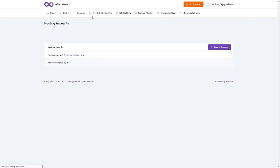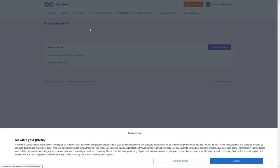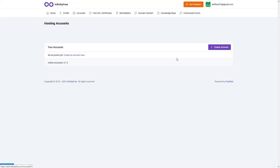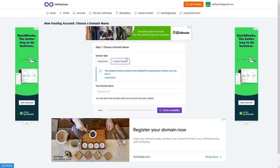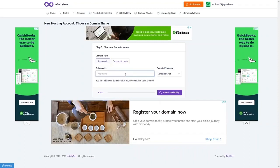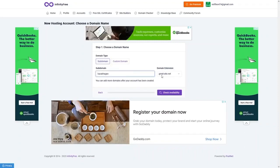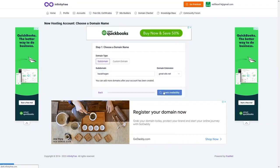Once your email is verified, create the hosting account by clicking 'Create Account'. You can choose a subdomain or a custom domain. I'll go with a subdomain — the domain will be createsite.net. Let's check availability.